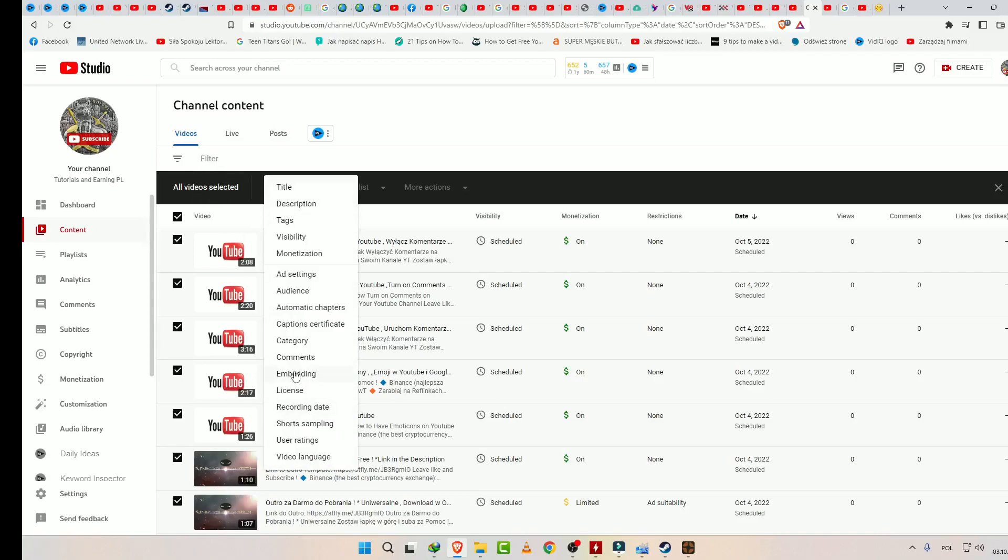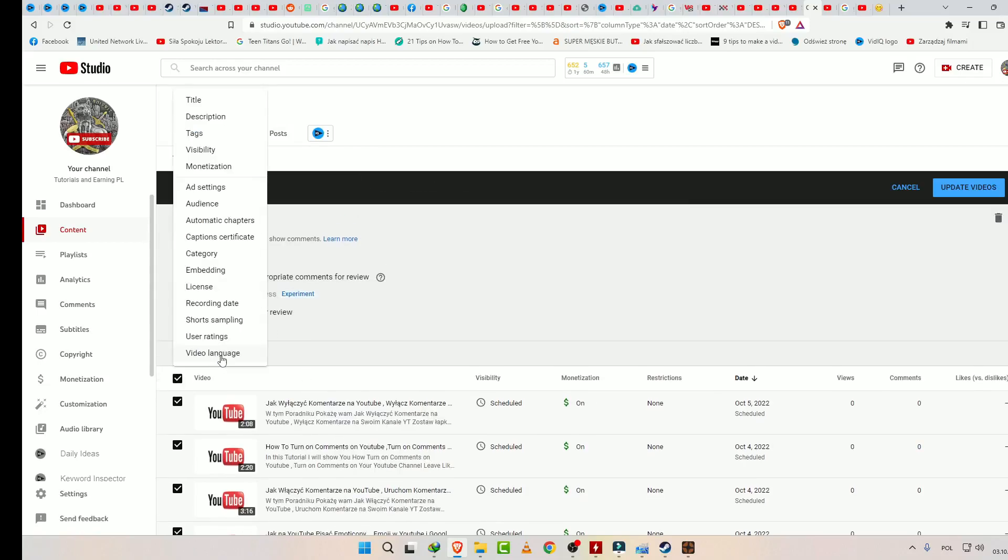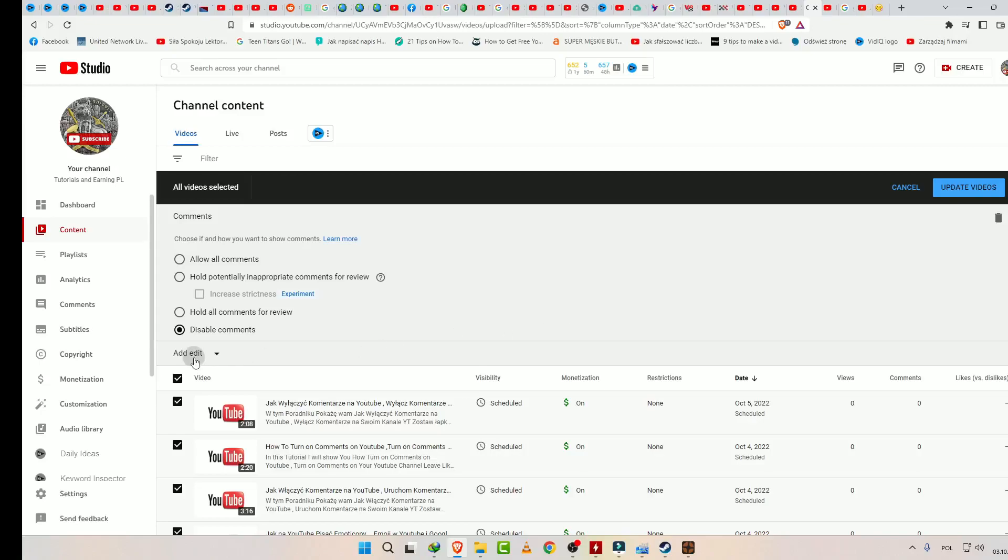Then click Comments, and here you have the option to disable comments. Yes, okay, disable comments.